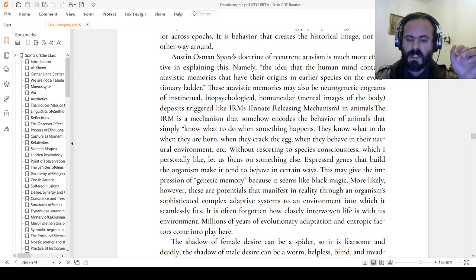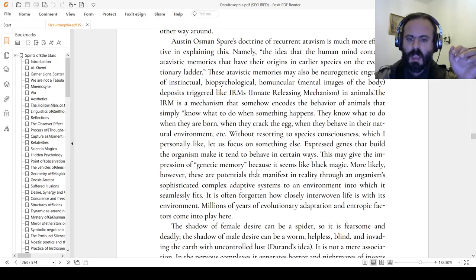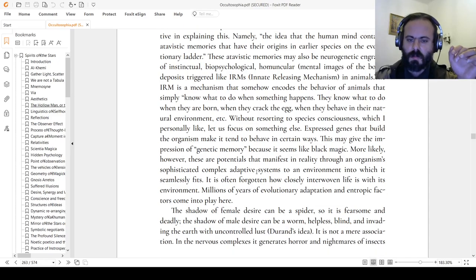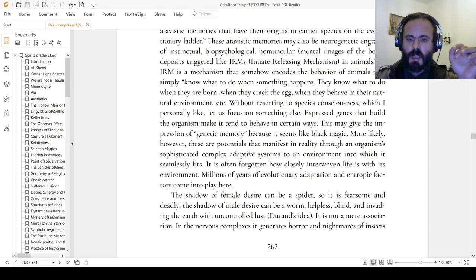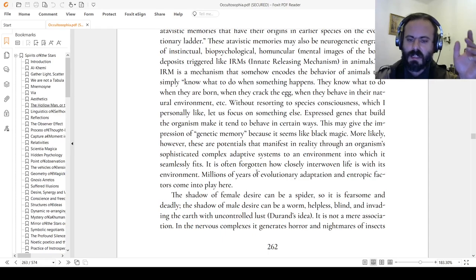It is often forgotten how closely interwoven life is with its environment. Millions of years of evolutionary adaptation and entropic factors come into play here.